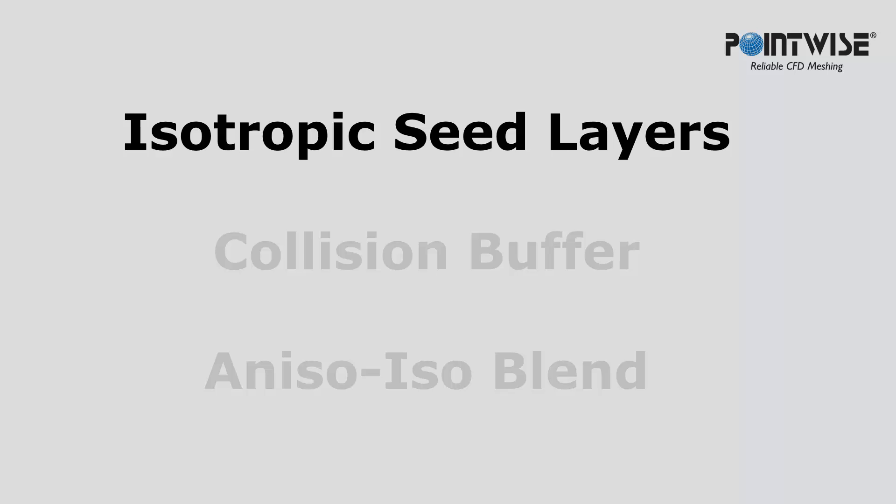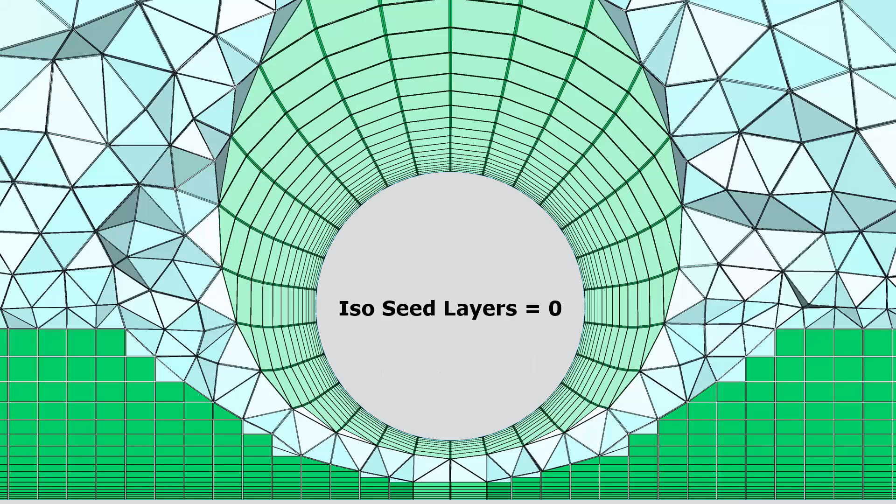The number of seed layers is going to be zero or greater. Here you can see with the default value of zero that there's a lot of space being left between those two fronts, and the isotropic tets are rather coarse in that region.